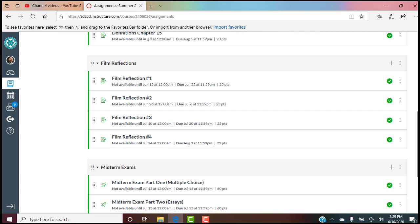We also have film reflections — four of them, two before the midterm and two before the final. Please go to modules week one and read what a film reflection paper is. These are personal reflections, not research projects. This is a chance for you to express to me how the film made you feel emotionally, but in an intellectual way. Please watch the 'What is a film reflection?' tutorial in modules week one.